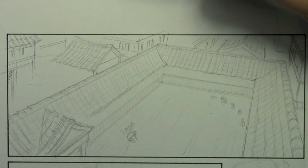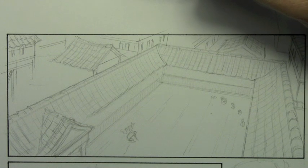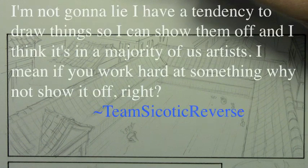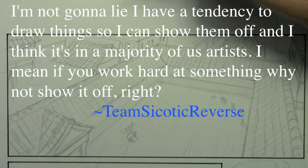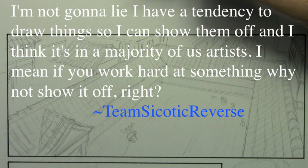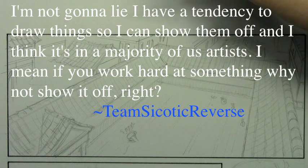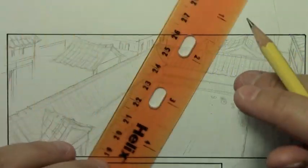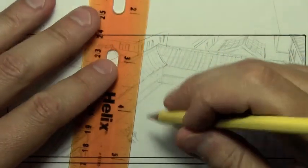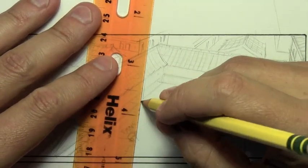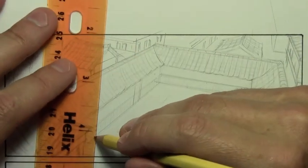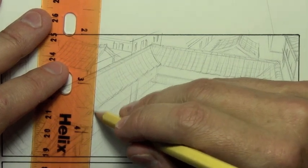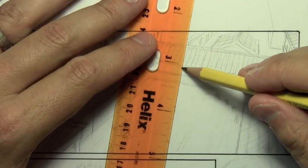Let's go ahead and move to the next one here. And I like this one. Very direct. Very bold. I'm not going to lie. I have a tendency to draw things so I can show them off and I think it's in a majority of us artists. I mean, if you work hard at something, why not show it off, right? And I like that. I like this person, like, there's no conflict here. There's nothing wrong with showing off your artwork, getting some praise.